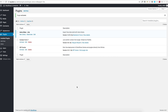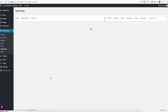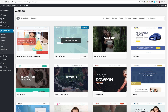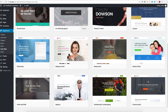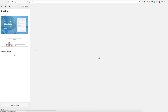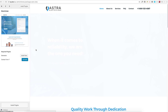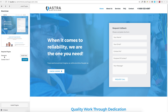Once this plugin is installed, you can see the library of available websites that are ready to import. Click on any website to see the details — you can see the required plugins, and for any that are not installed, this plugin can help you install them in just a click.